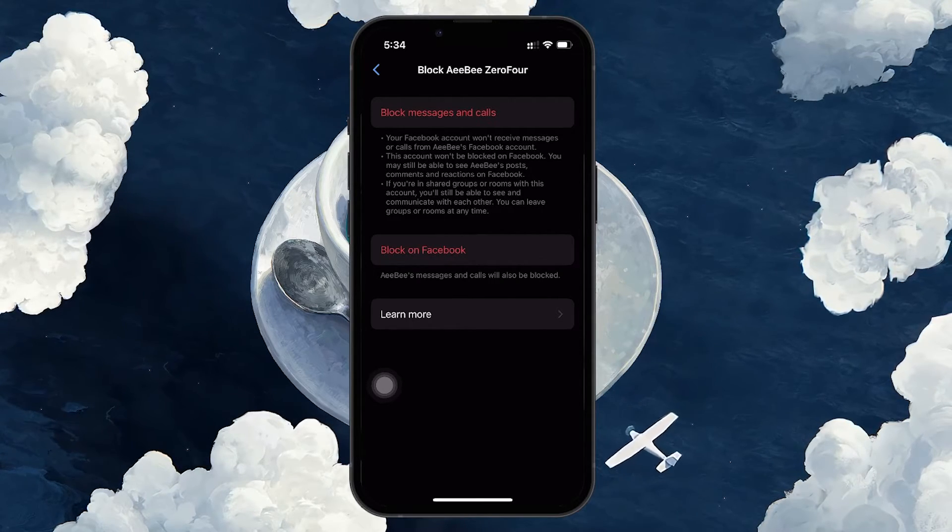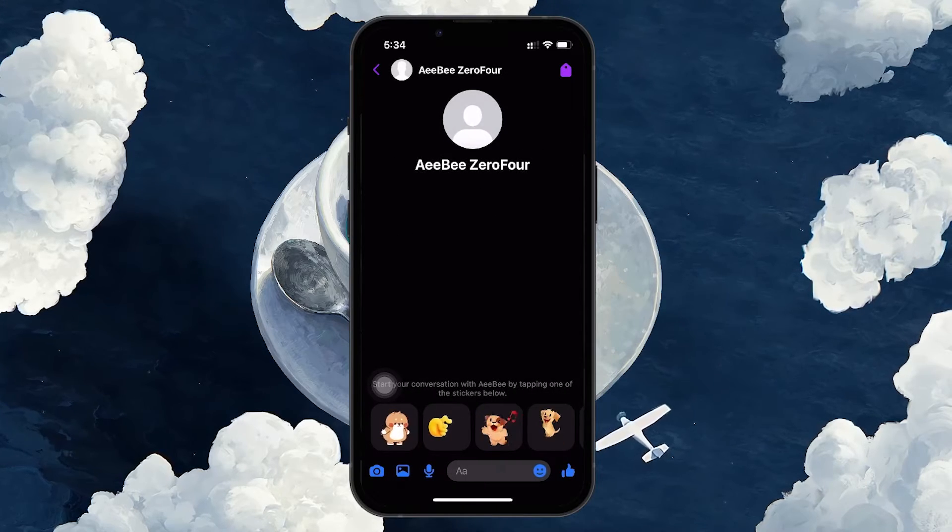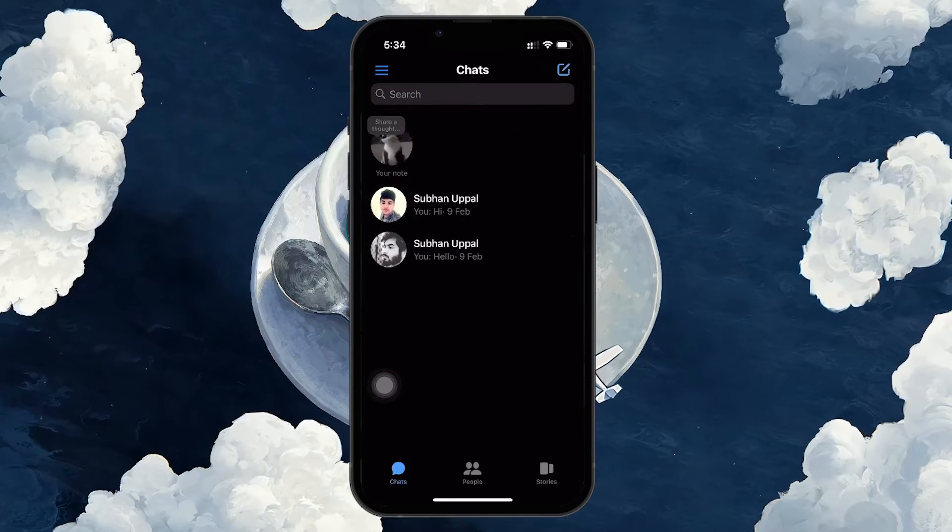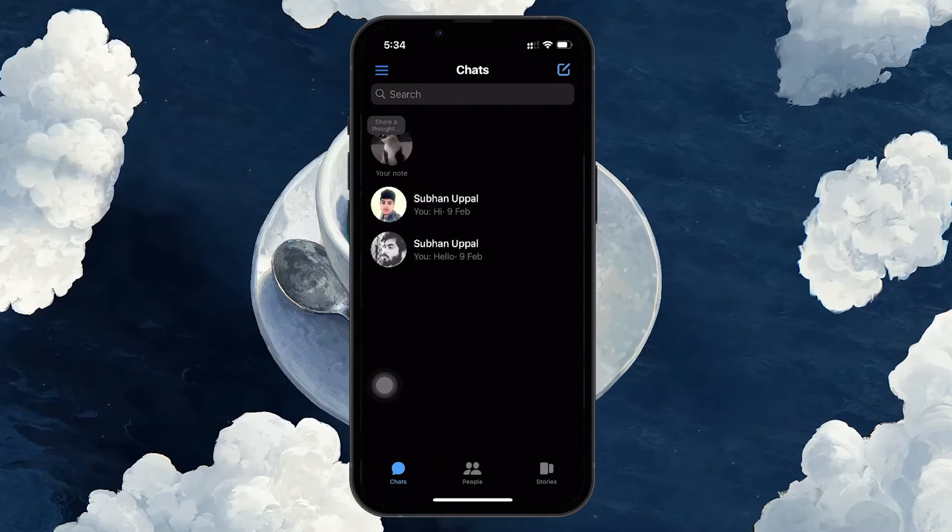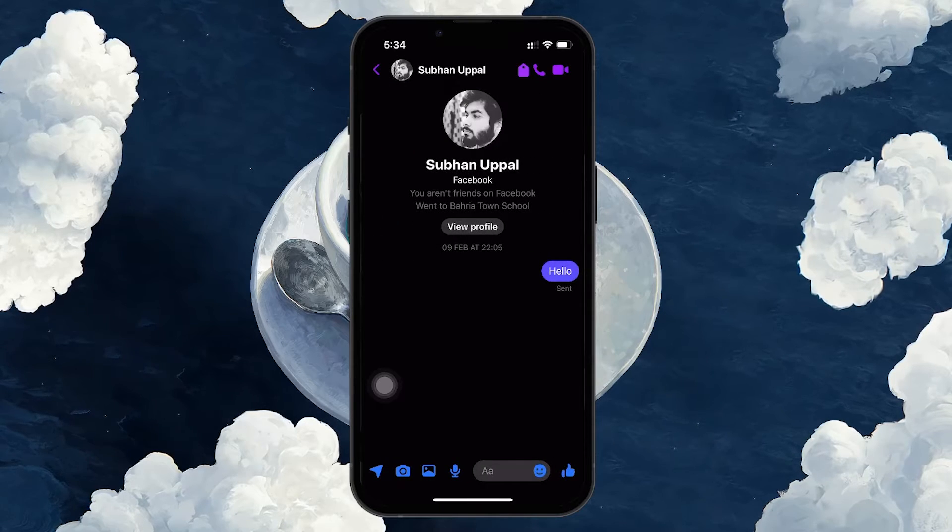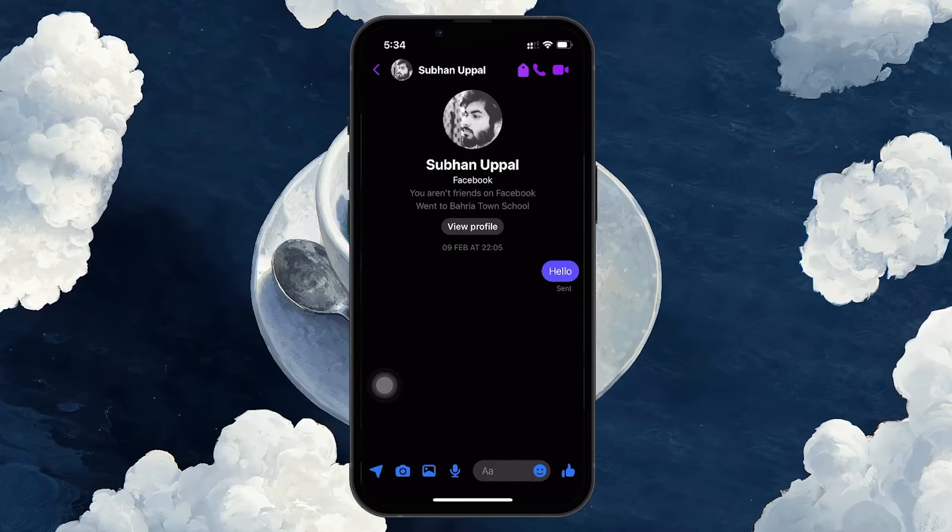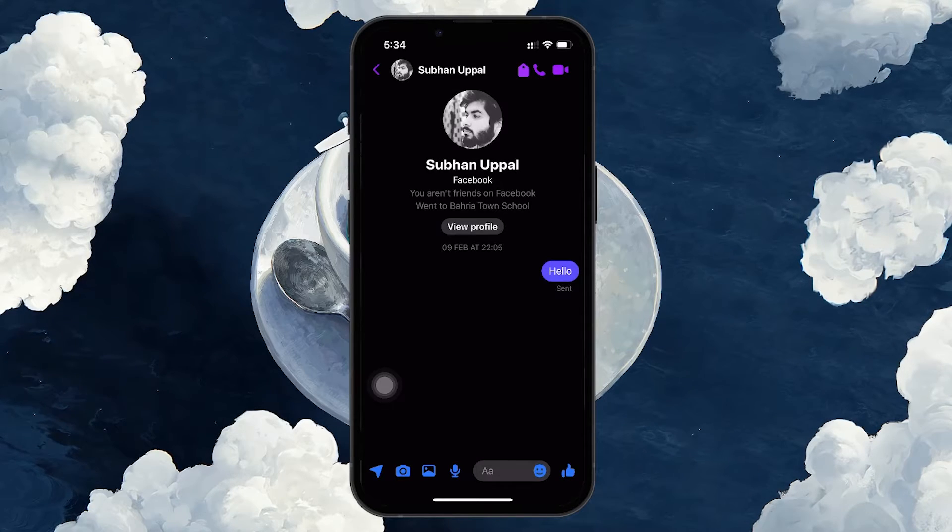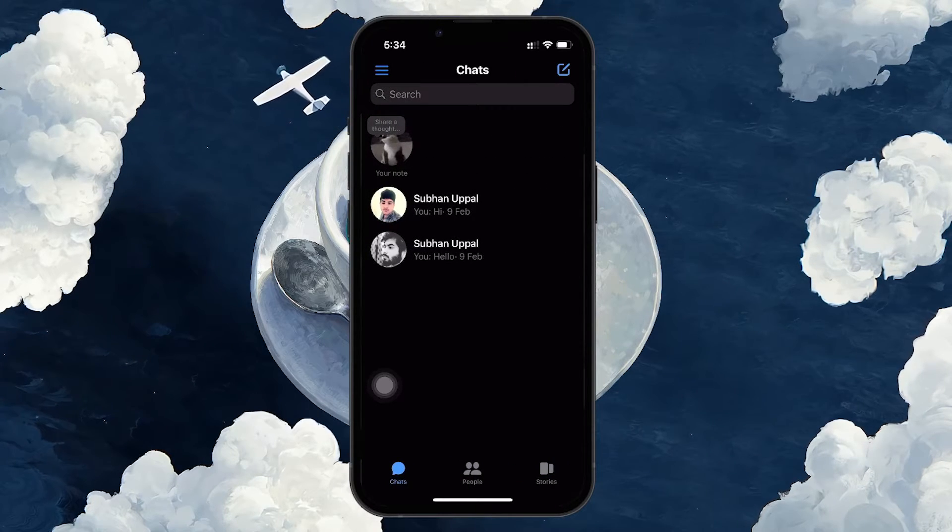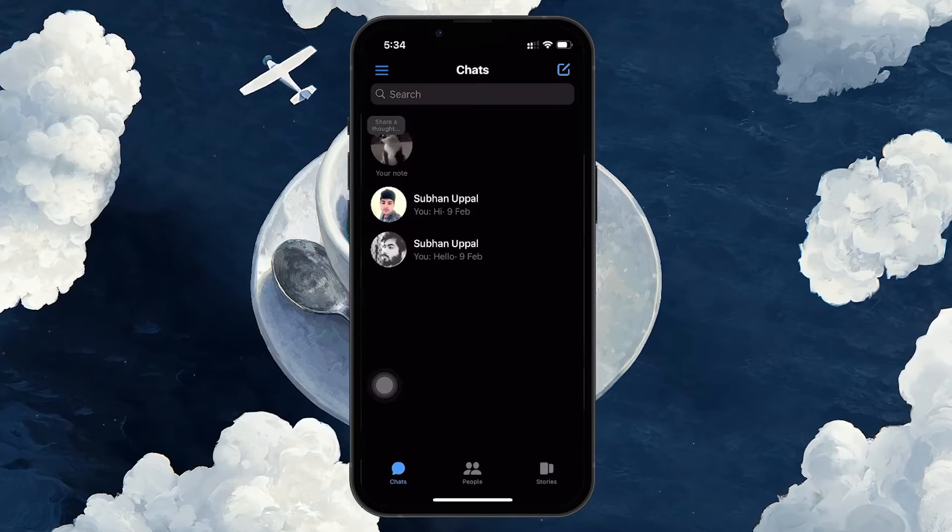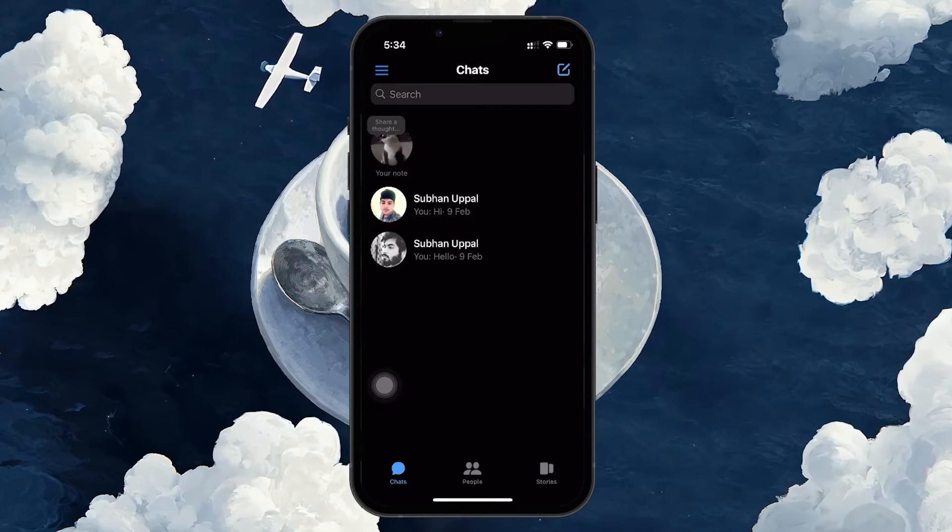One of the primary indicators that you've been blocked on Messenger is if your messages remain undelivered. When you send a message and it only shows a send status without ever showing as delivered or read, it could imply that you've been blocked. However, keep in mind that this could also mean the recipient hasn't opened their messages for a while, so it's not a definitive sign.